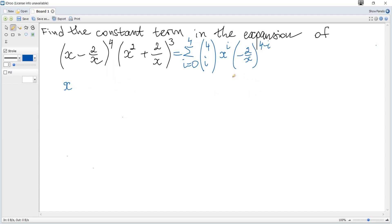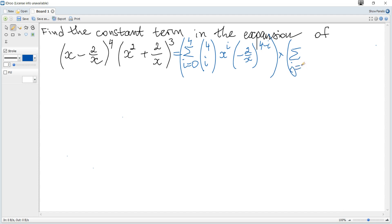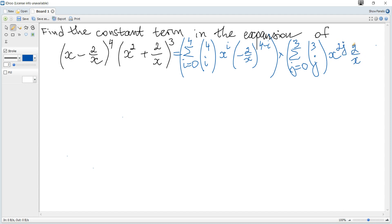There are 5 terms, and it is multiplied by the sum for j from 0 to 3 of combinations j out of 3, times x squared to the power of j, times (2/x) to the power of 3 minus j.